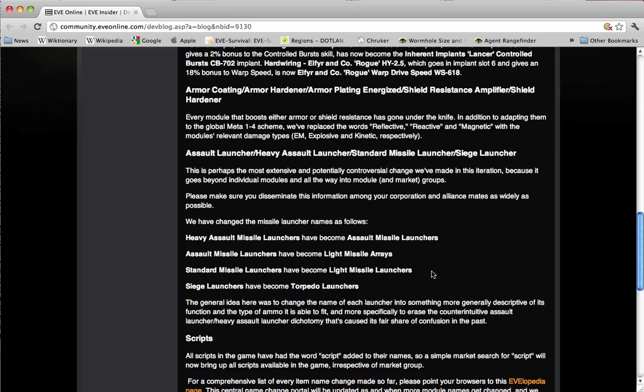Siege launchers are going to be renamed to torpedo launchers. These are the short range battleship sized missiles, or at least short range as far as battleships are concerned.